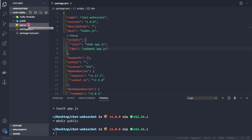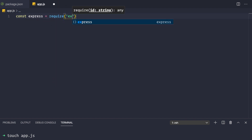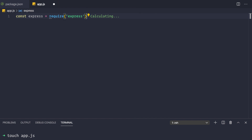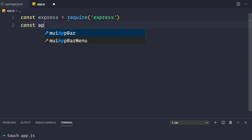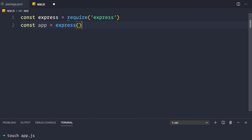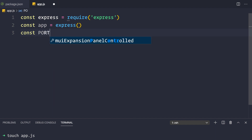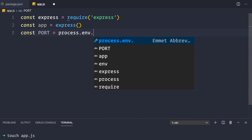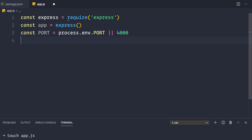Now let's initialize our Express application. In app.js we'll say: const express = require('express'), then const app = express() to initialize the application, and then define our port with const port = process.env.PORT || 4000.